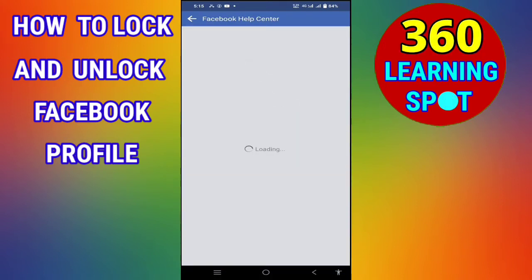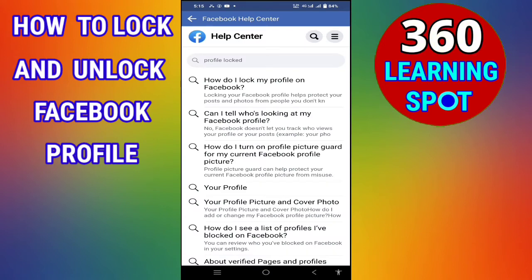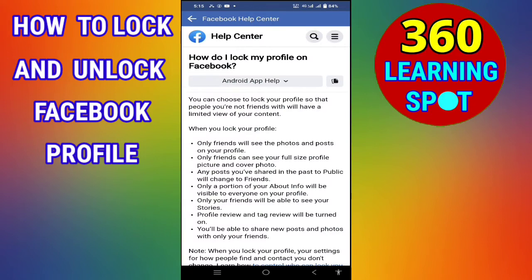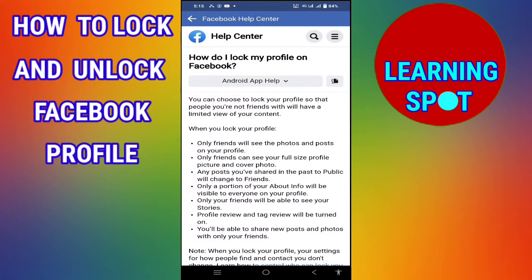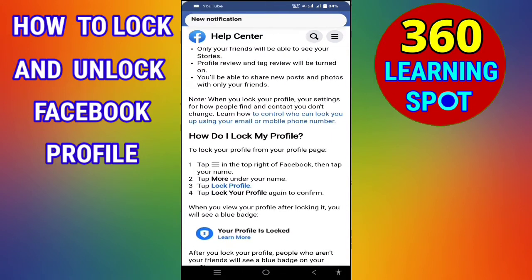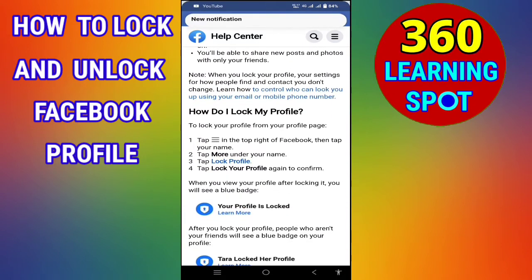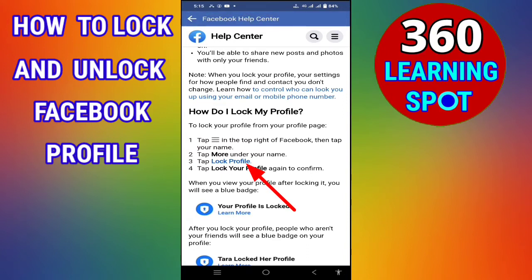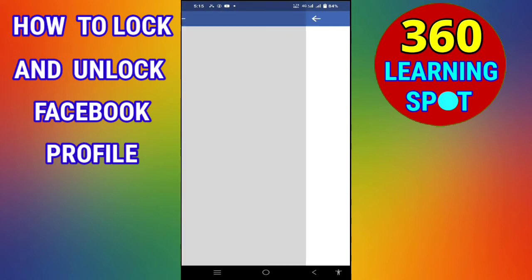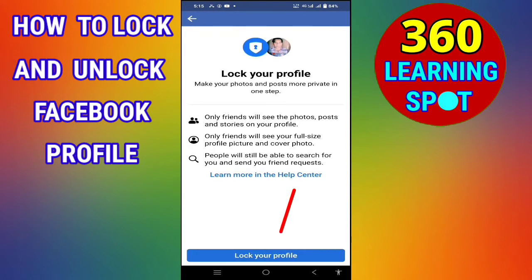This page will open and here you will see the top option: 'How do I lock my profile on Facebook?' Click on this option and scroll down. Here you will find the option 'How do I lock my profile.' Under this heading, click on the link 'Lock Profile.'